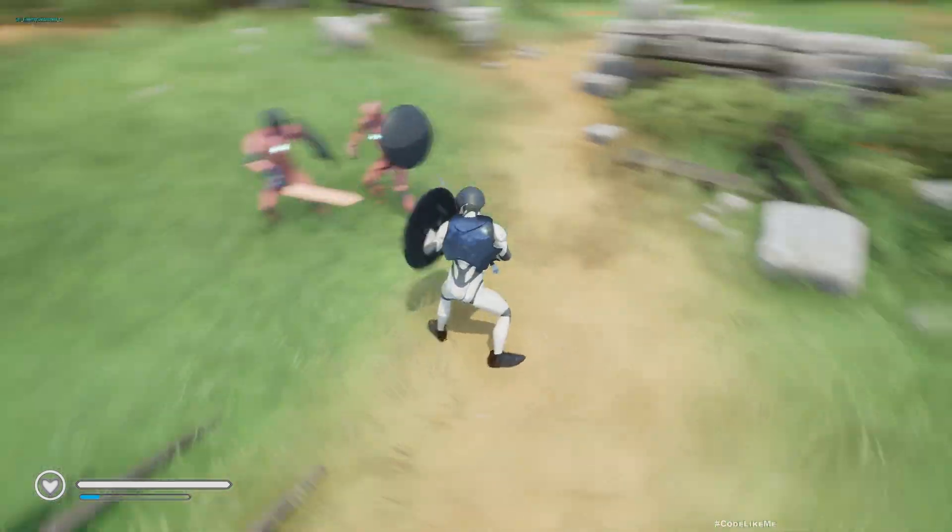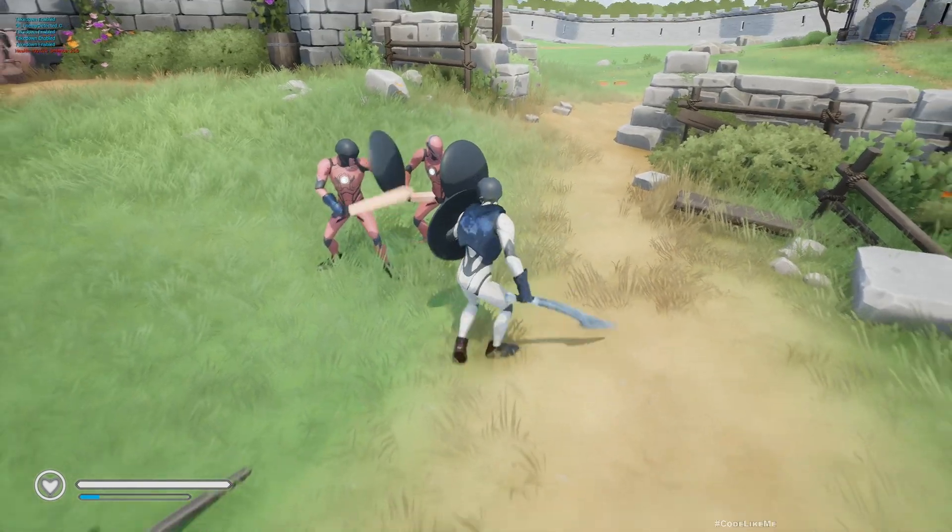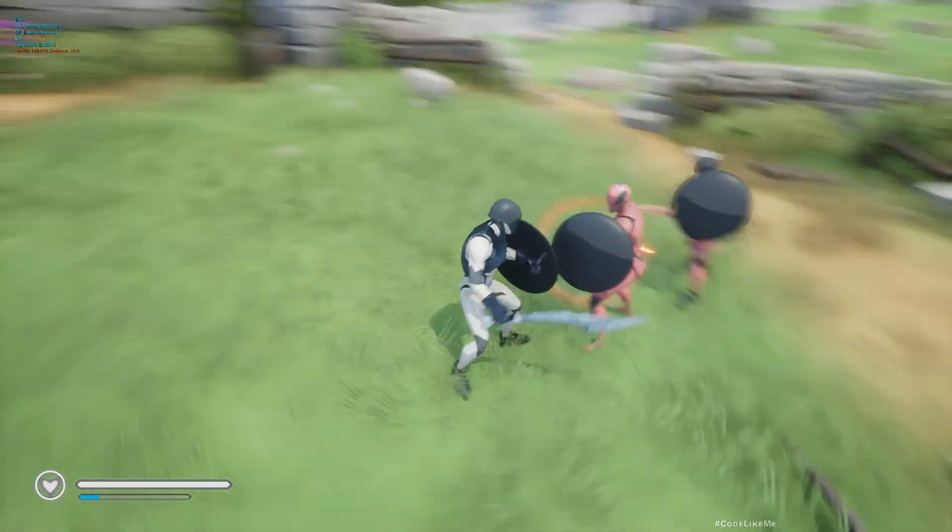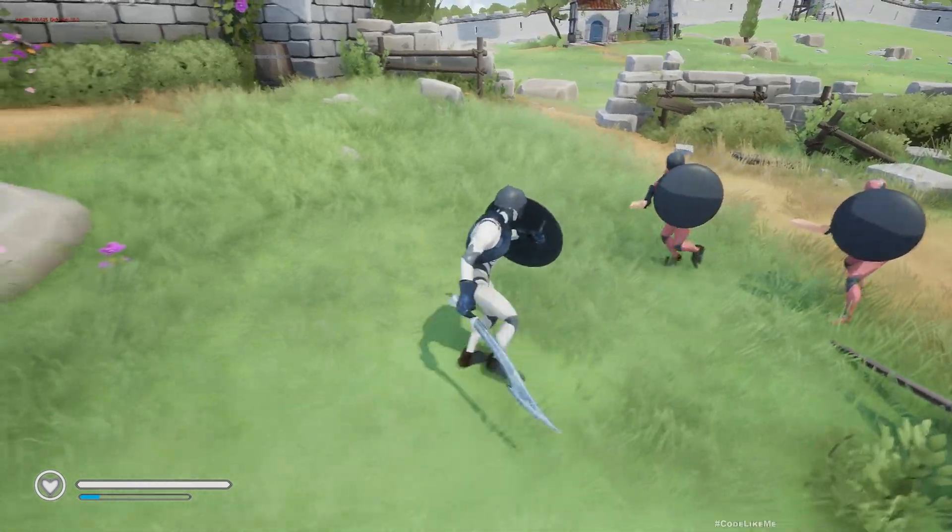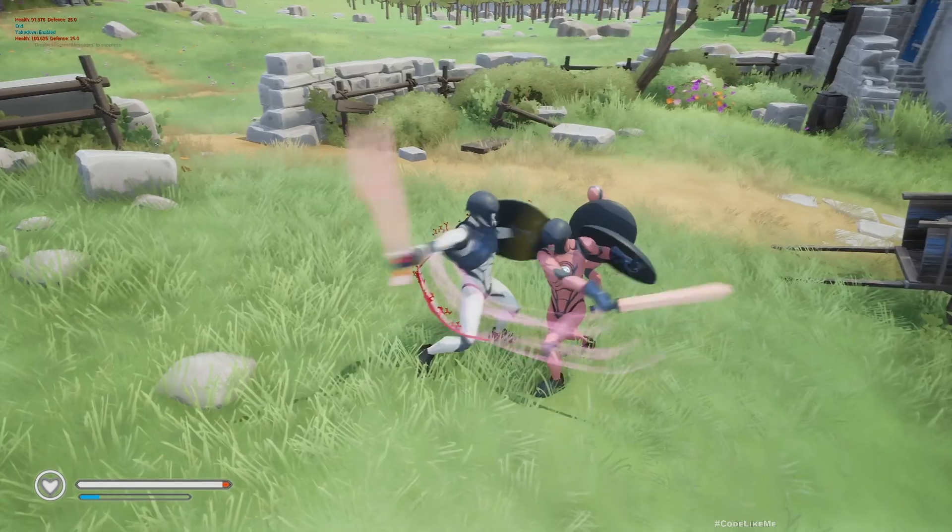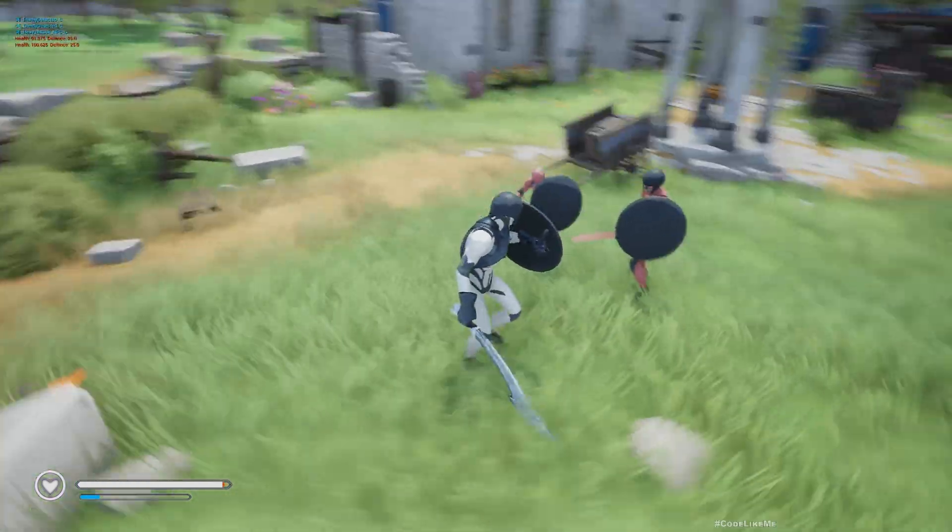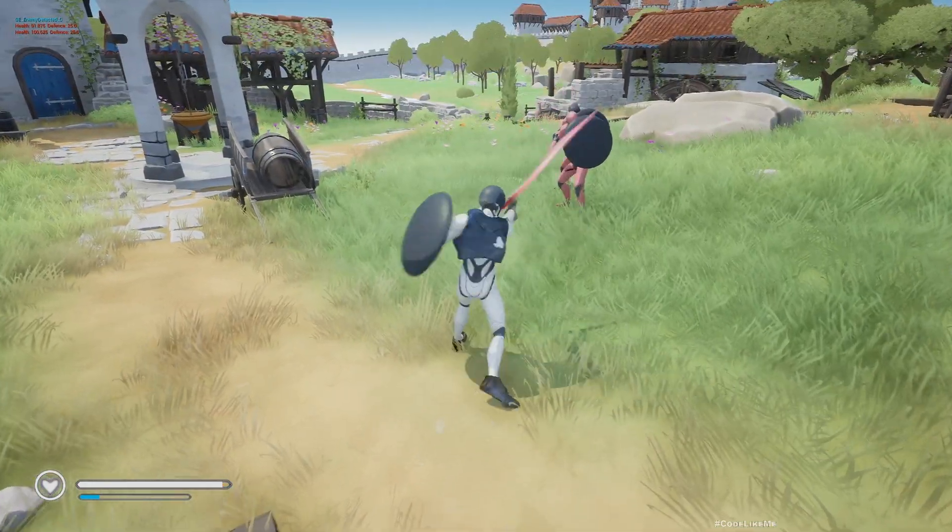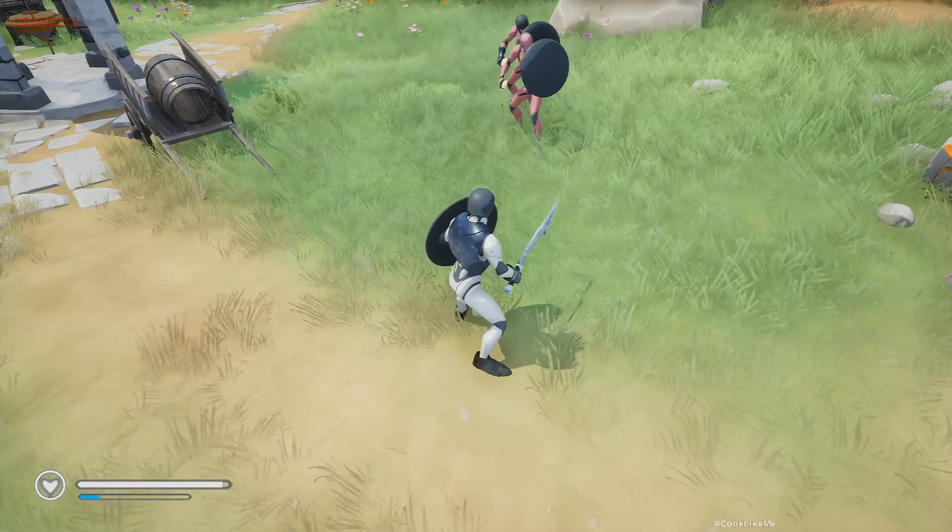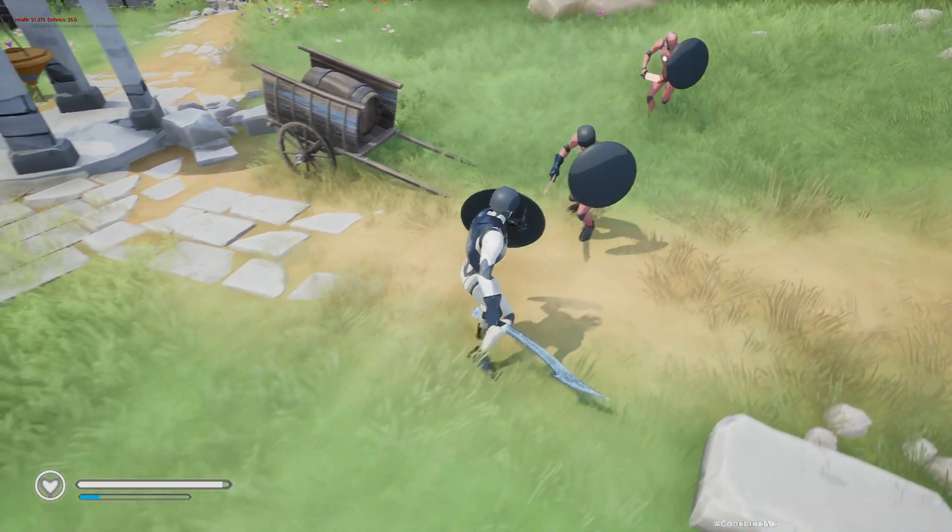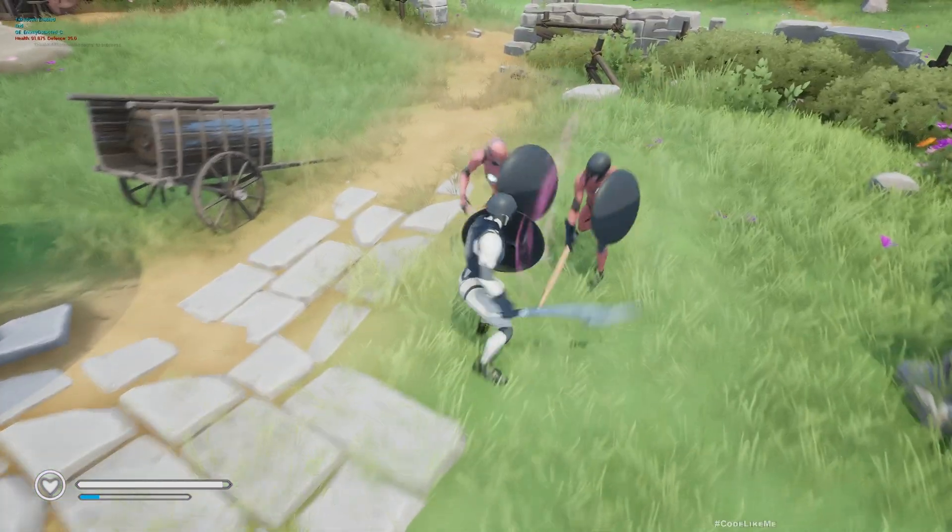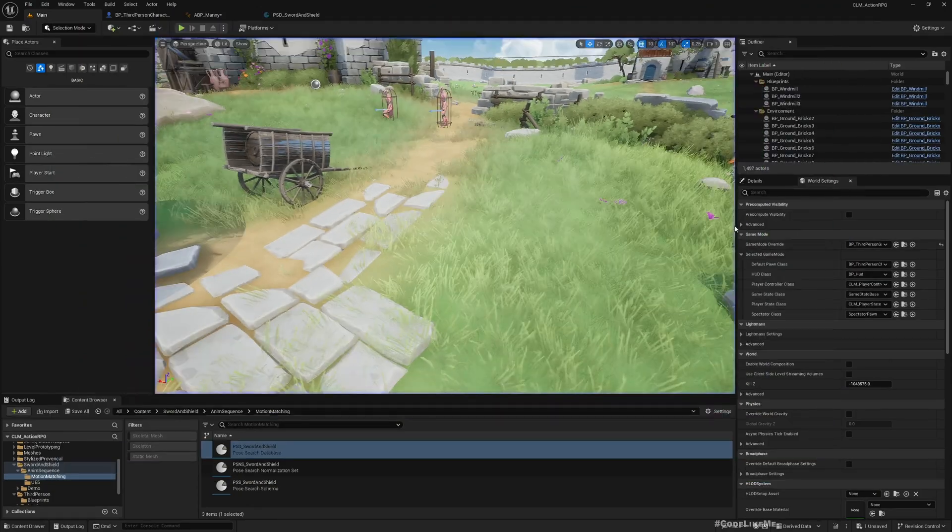For the sword and shield part, I haven't implemented anything else with motion matched animations. Right now we are just going to integrate the sword and shield locomotion first with the motion matched database. Let's see how to do this today.